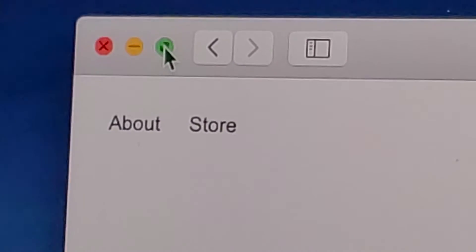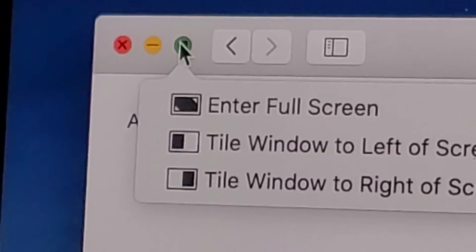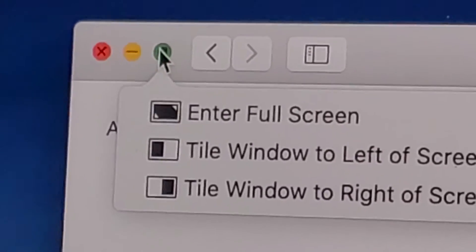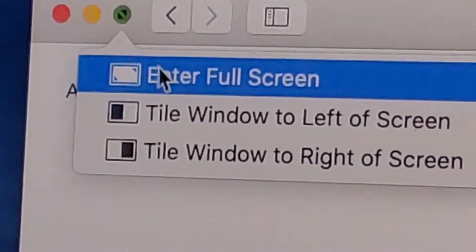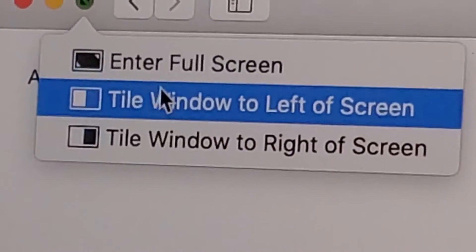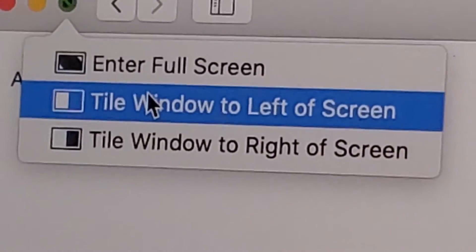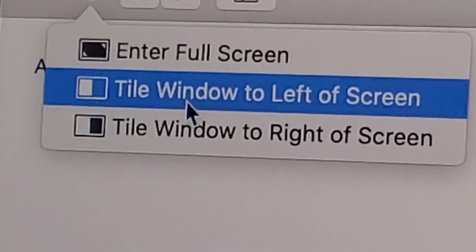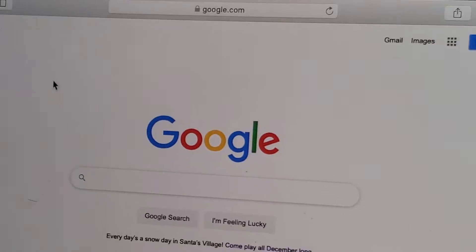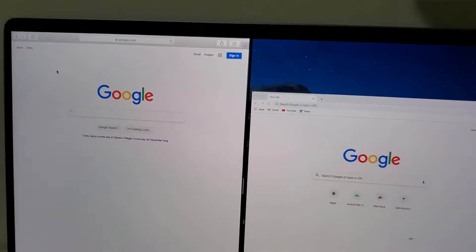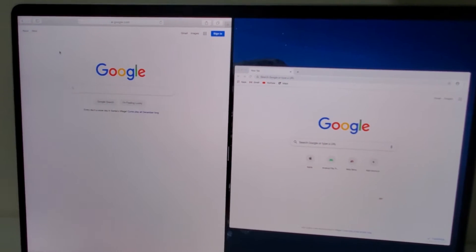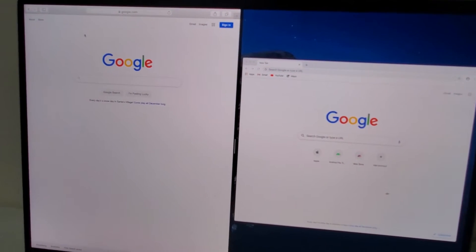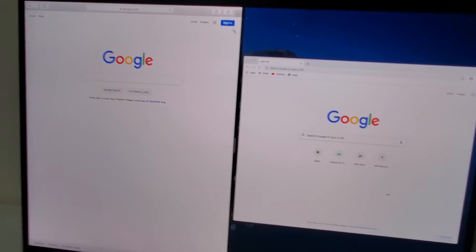So what you want to do instead is hold down on it and you see we have the options here of full screen or put the window to the left of the screen or the right. So we're going to put it here to the left and you see here, sorry about the train in the background, Safari is now on the left side.